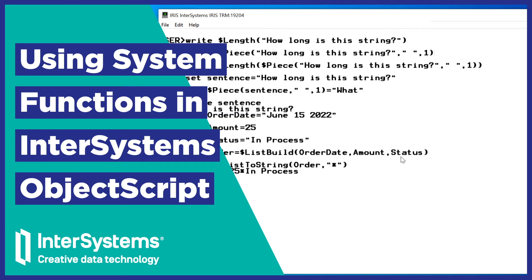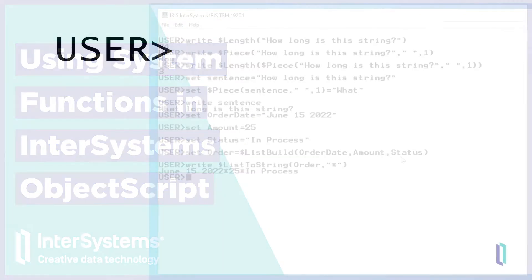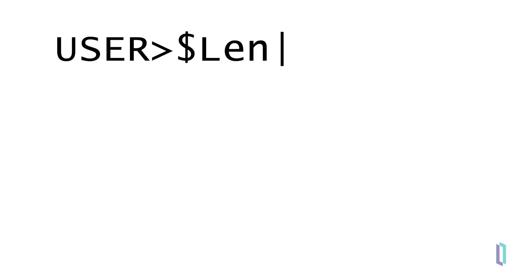InterSystem's ObjectScript includes many built-in system functions that can be invoked within the command line, allowing you to easily work with data. System functions in ObjectScript, such as $length, begin with a $ prefix.